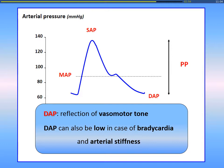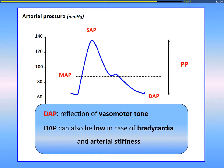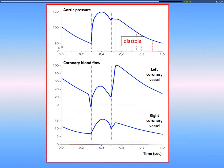DAP can also be low in case of bradycardia or arterial stiffness. DAP is also important because it is the driving pressure for left ventricular coronary perfusion. This is why it is important to correct diastolic arterial pressure to avoid myocardial ischemia. As you know, coronary blood flow of the left coronary vessel occurs essentially during the diastole, whereas for the right ventricle, blood flow occurs in both systole and diastole.